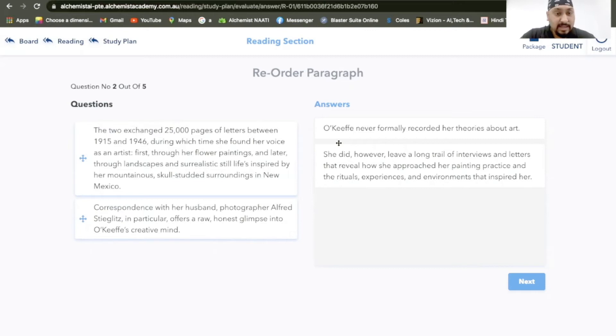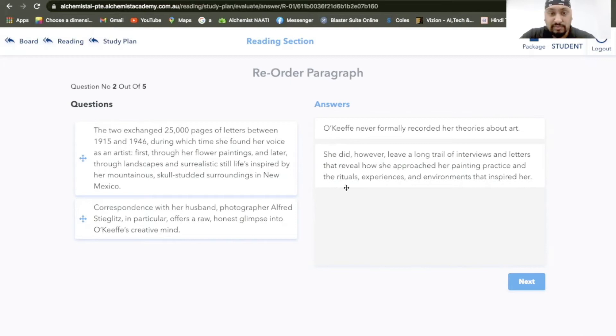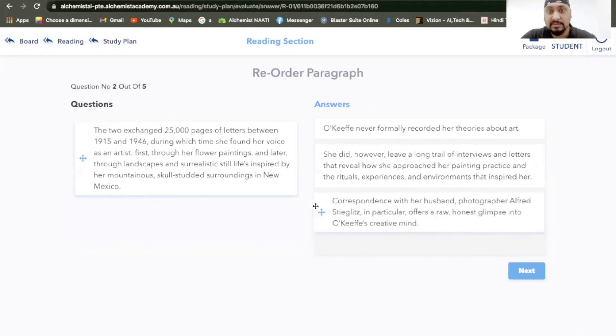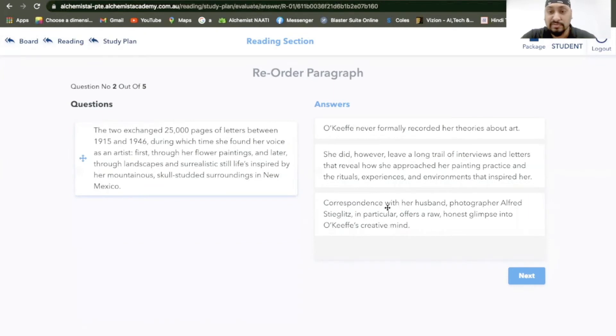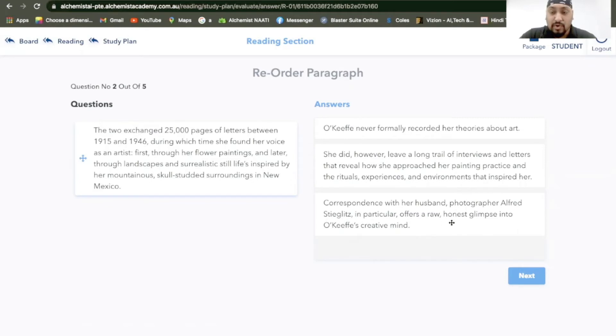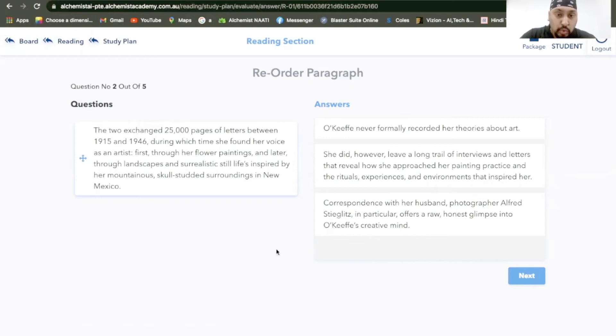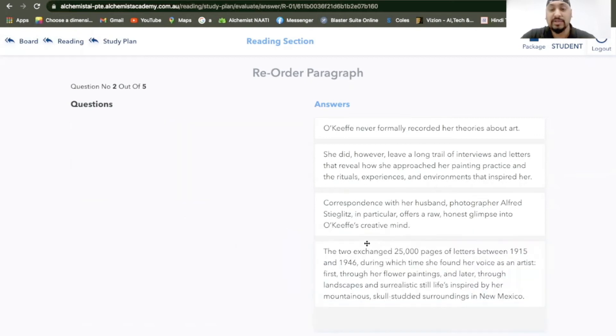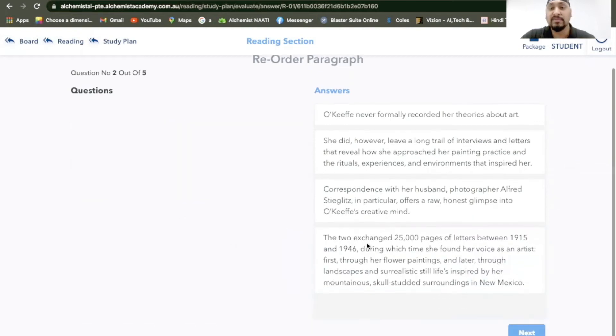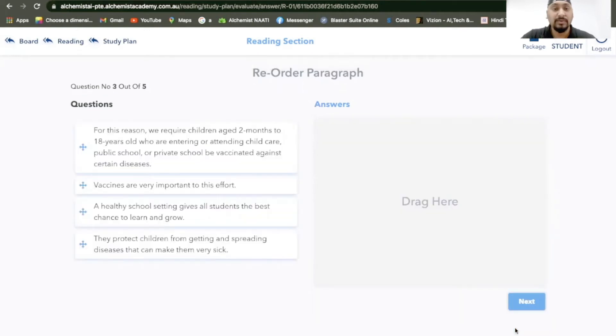Then it says that the two exchange, who's this two? There's no information about two people there, but this sentence does have this information: correspondence with her husband and photographer Alfred Stieglitz in particular offers a raw, honest glimpse into O'Keeffe's creative mind. The two exchanged, this will be the next one. Moving forward.